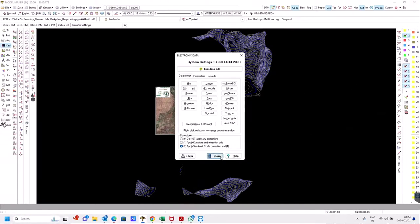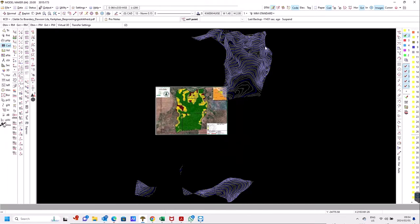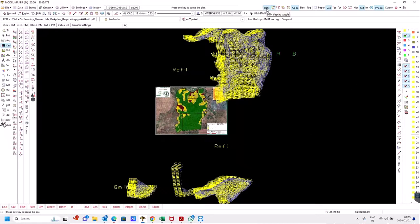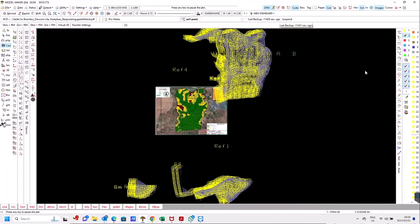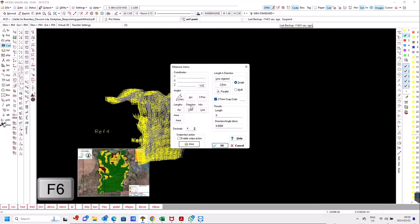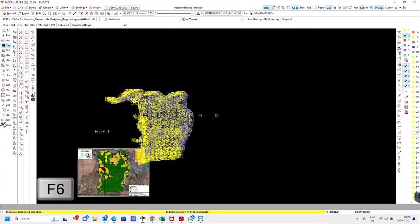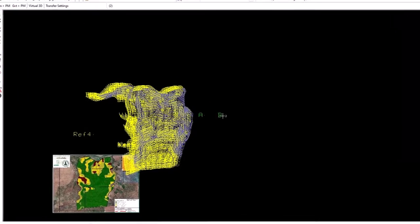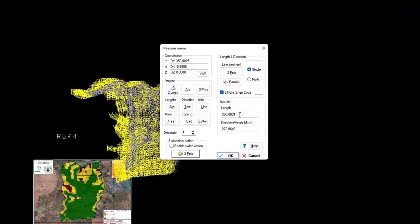I'll close that and switch my DTM on. You should see Points A and B on your screen. Now we need to measure the distance, so I'm going to press F6, go to Two Points, and measure the distance on the project where my two points are. It shows me it's 350 meters. I'll copy that.